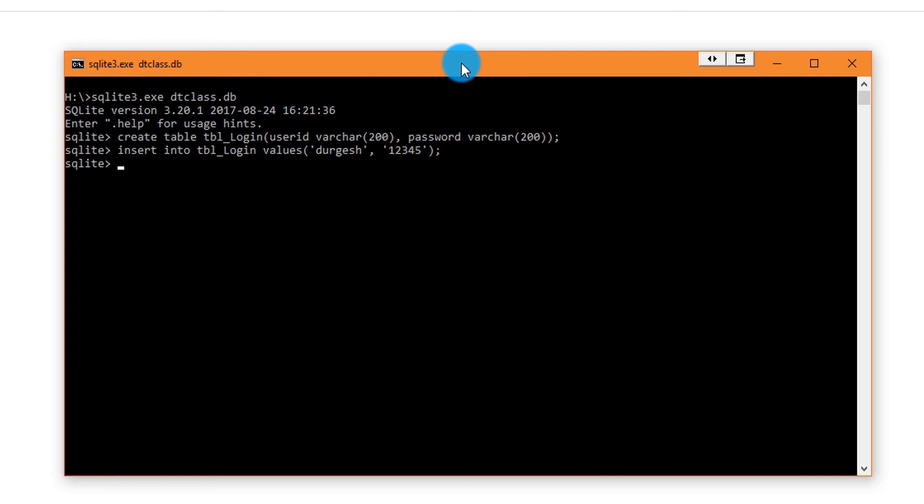Check if record is inserted properly. And finally quit from SQLite console.